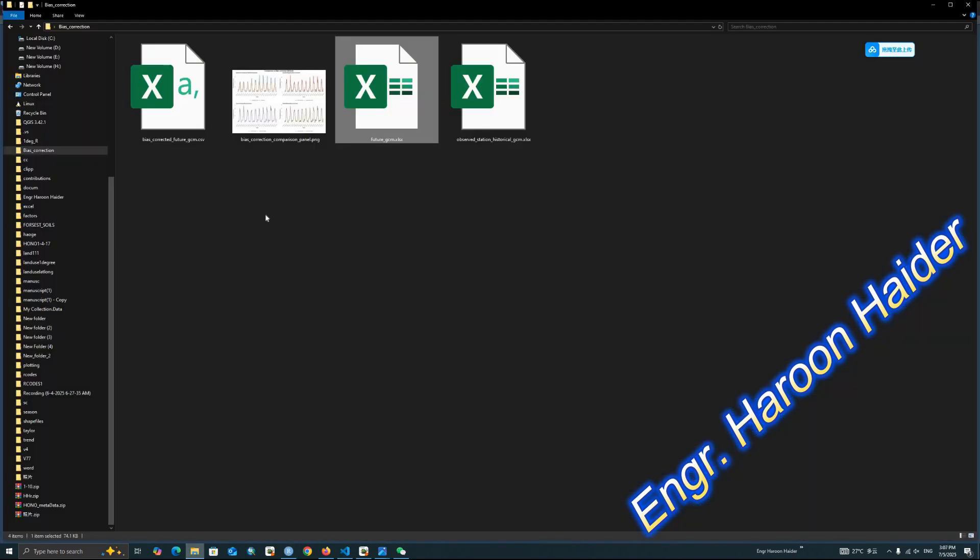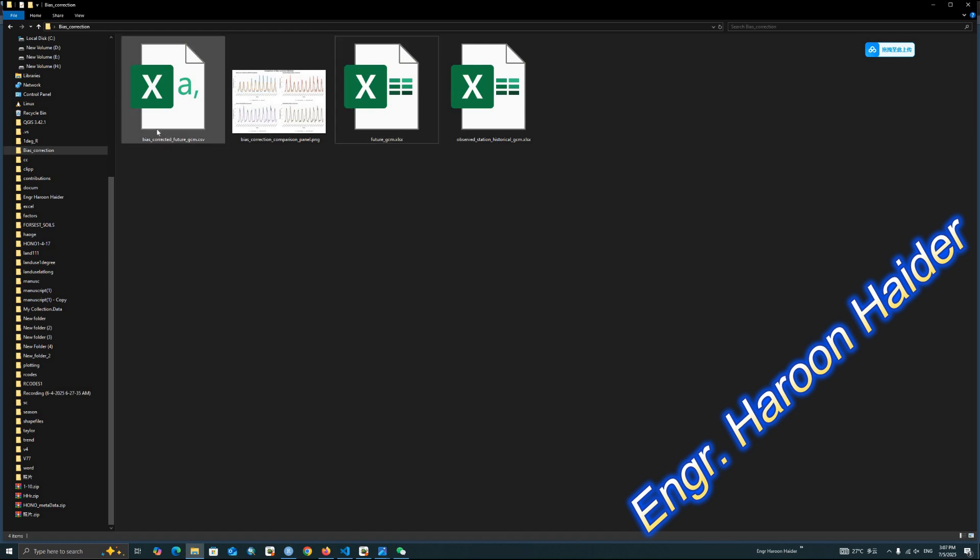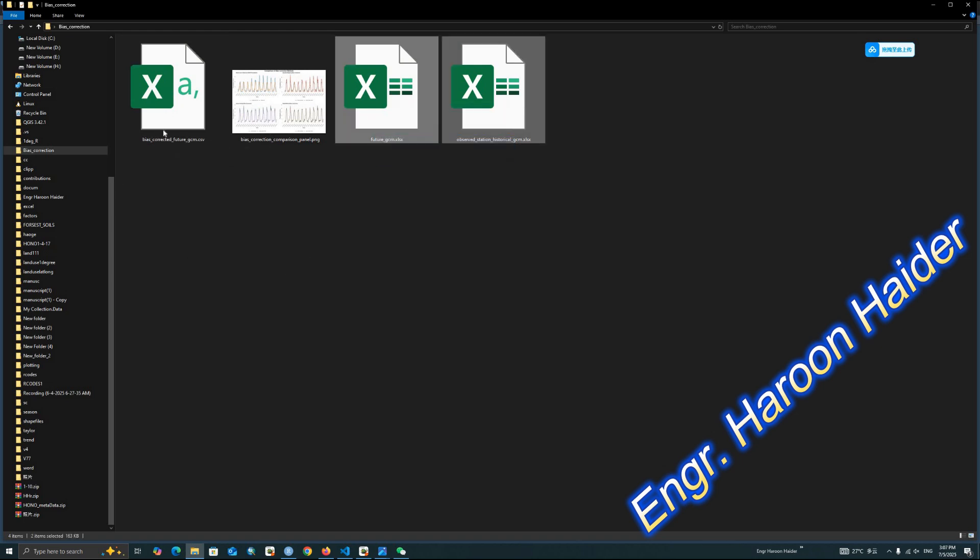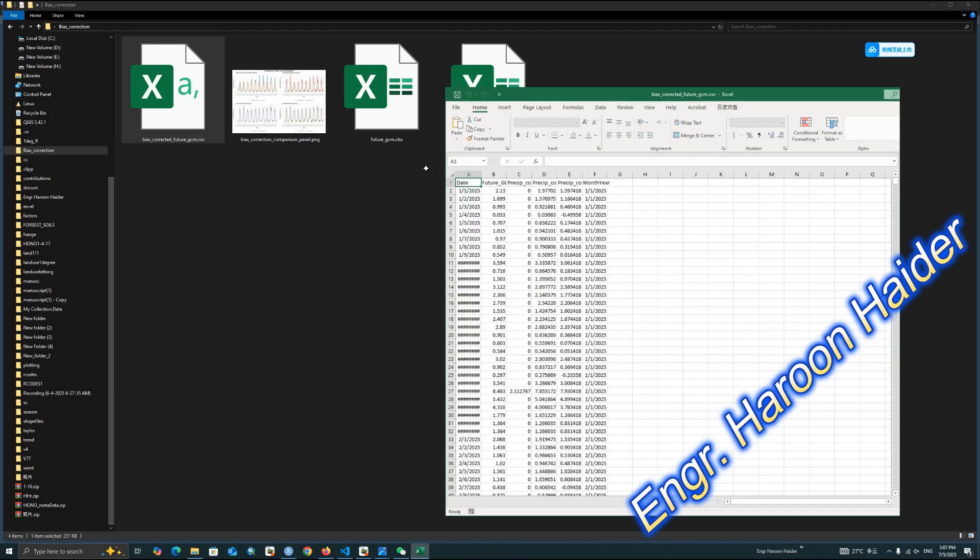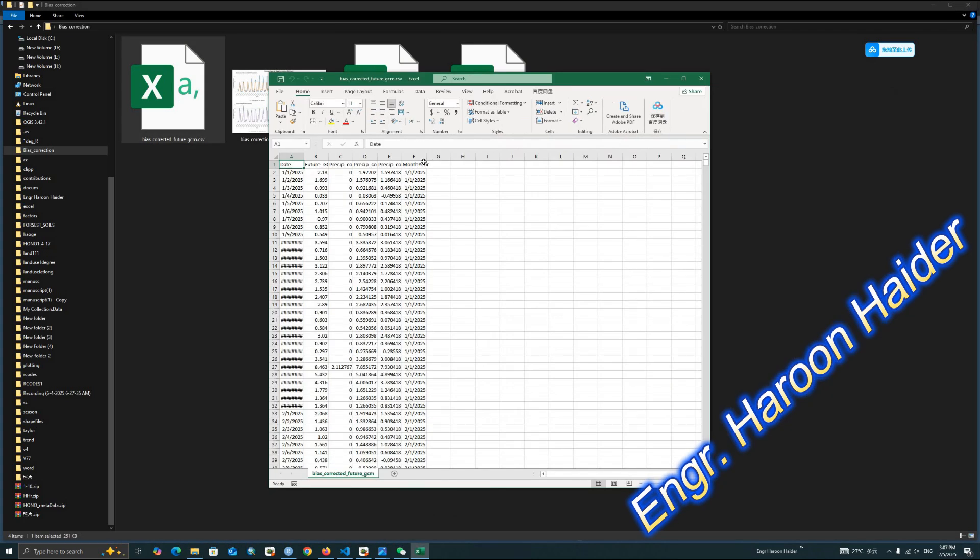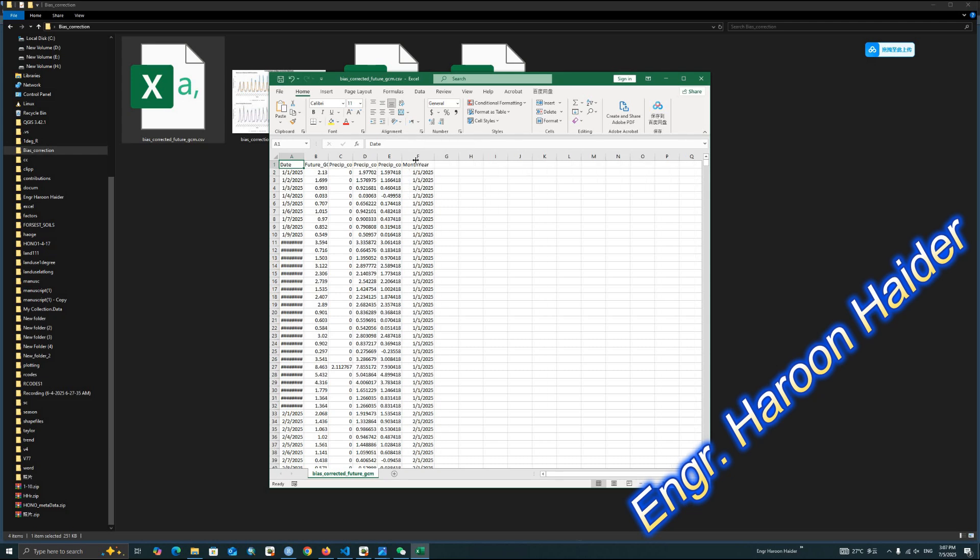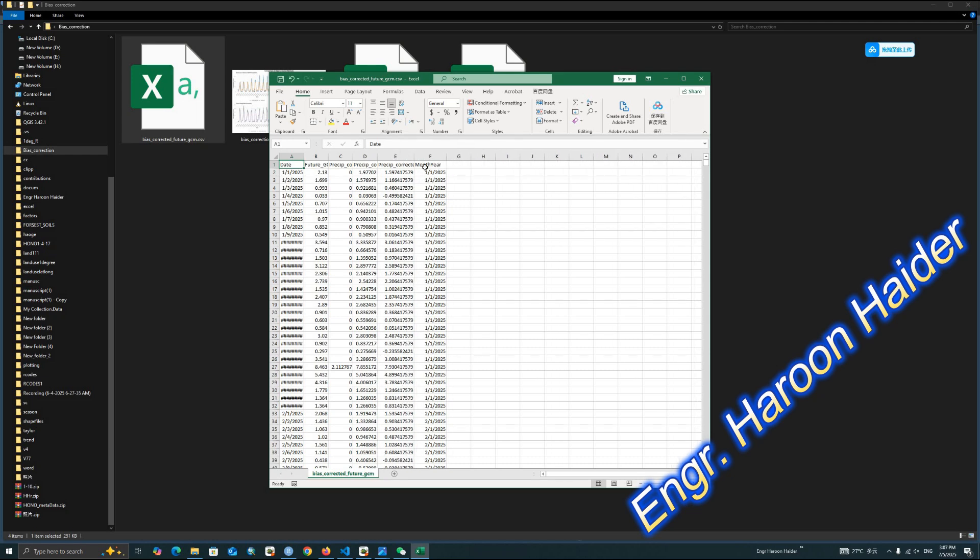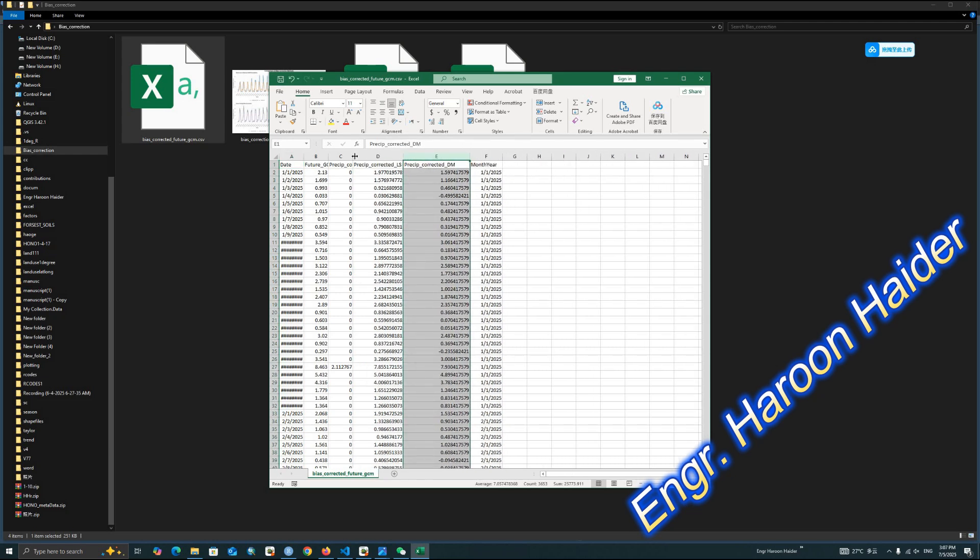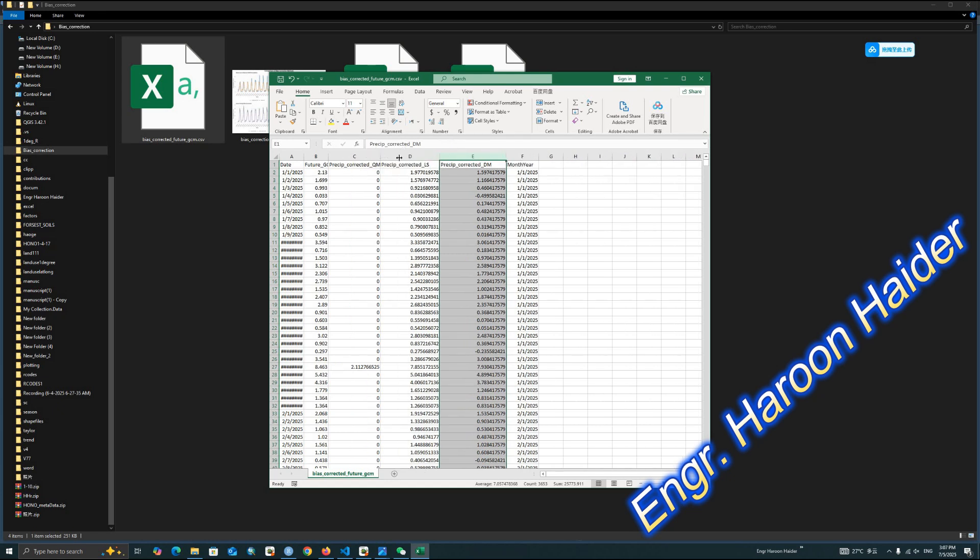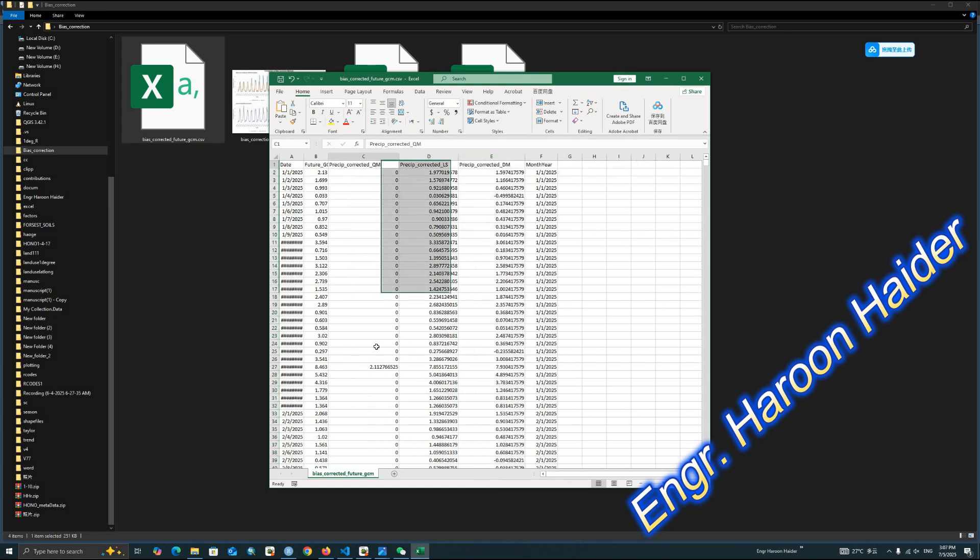Let's run this code to check how these corrections are being done. It's done. Here you can see, we get the bias corrected future GCM. In the start, we have these two files, but now we have a bias corrected future GCM file as well. This is the future corrected data. It's time series data. This is the corrected precipitation data with all three methods: quantile mapping correction, linear scaling correction, and delta method correction.